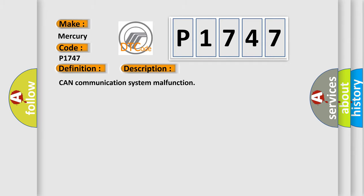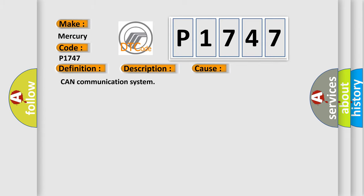This diagnostic error occurs most often in these cases: CAN communication system.